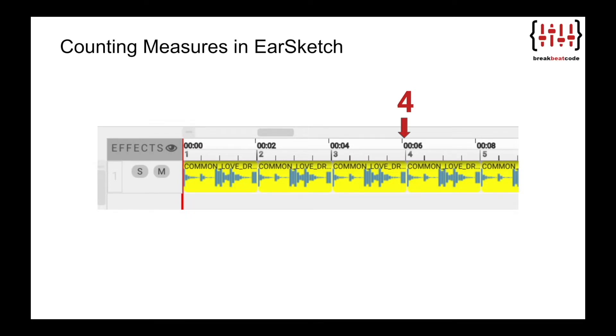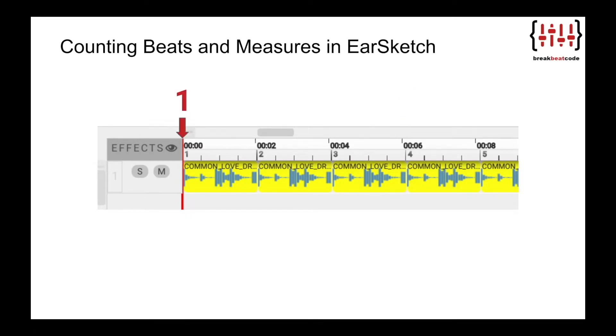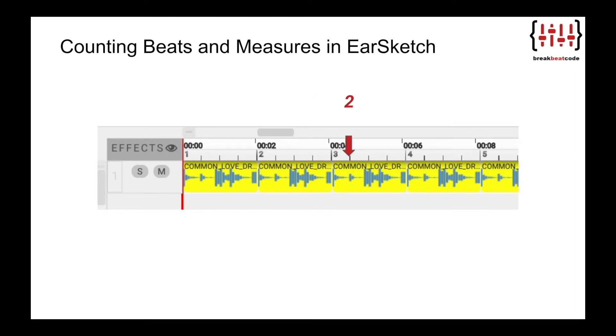When we count beats and measures, we will reset our beat counter at each measure like this: 1, 2, 3, 4, 2, 2, 3, 4, 3, 2, 3, 4, 4, 2, 3, 4, 5...